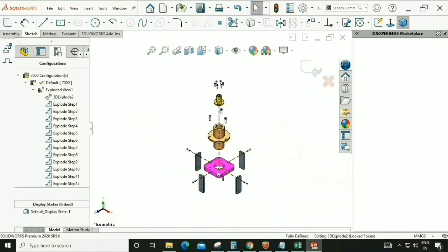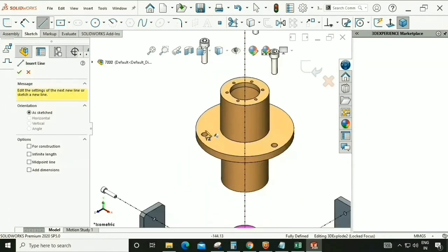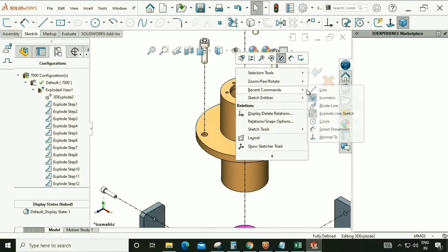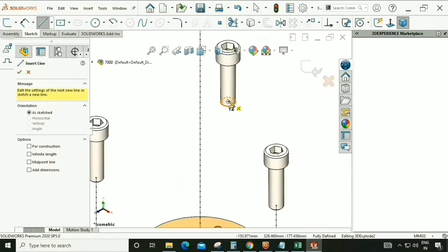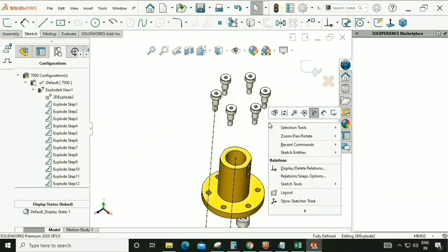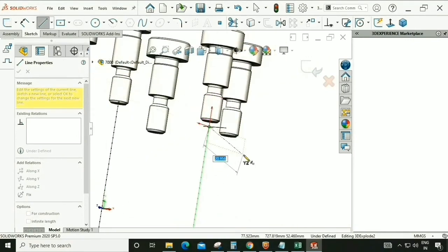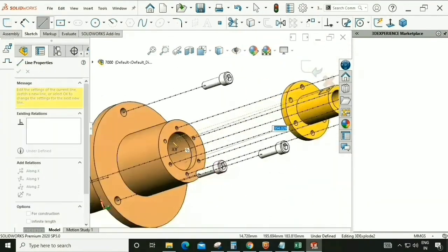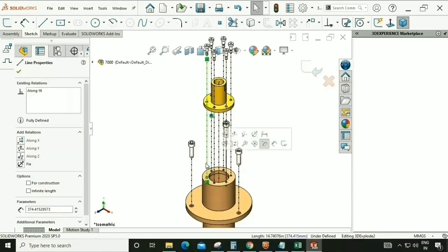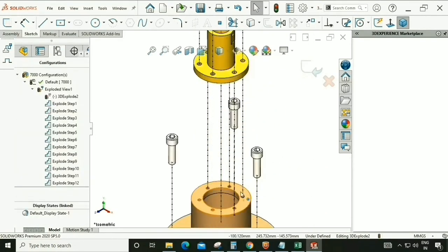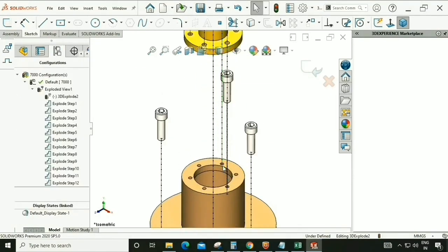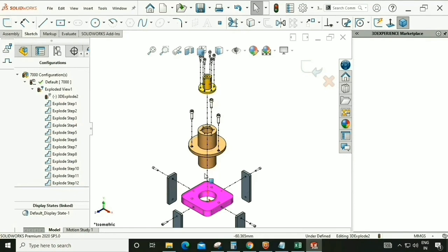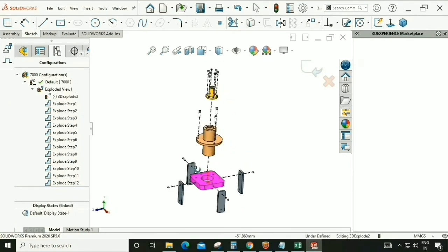In the same fashion, we are going to give a line to all the exploded parts. Now it looks good — all the exploded lines have been given.